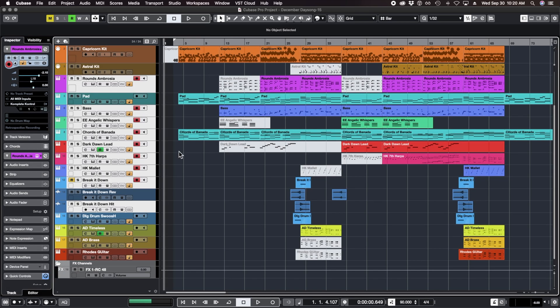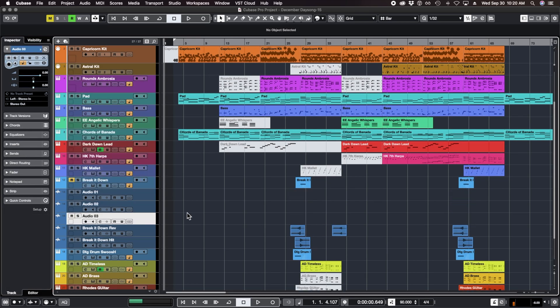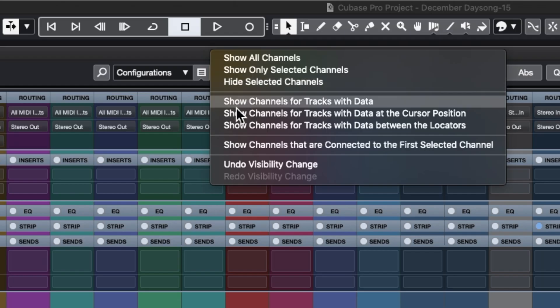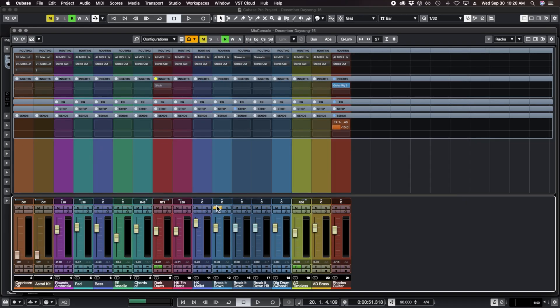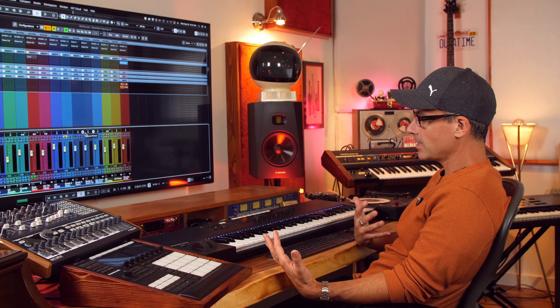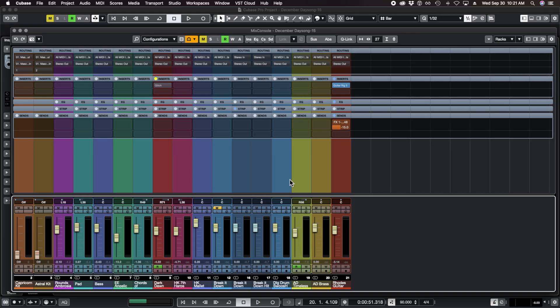What about if you have tracks in your project that don't have anything on them? I go back to my mixer and I've got these three audio tracks that have nothing on them. What I can do is click right here and go show channels for tracks with data, and it gets rid of the tracks that don't have anything on them. Someone like BT, you've got a huge template, you want to hide all those tracks that you're not using. Brilliant little feature.